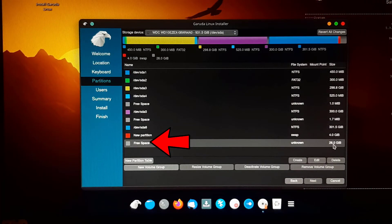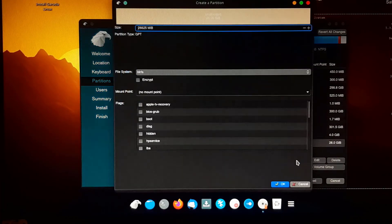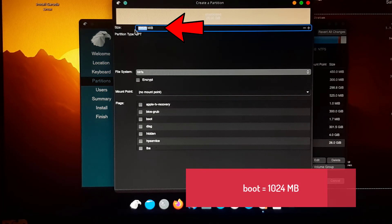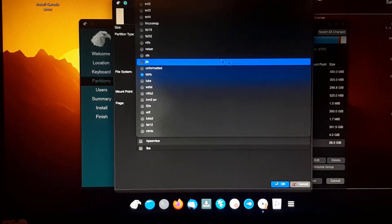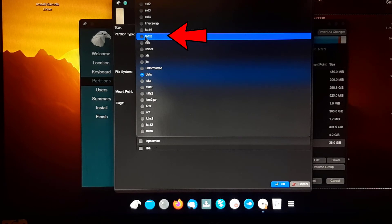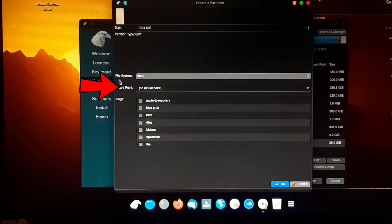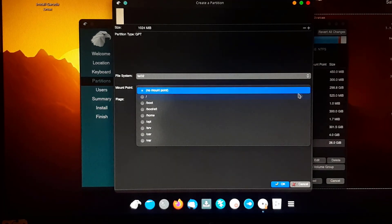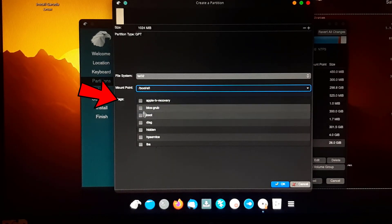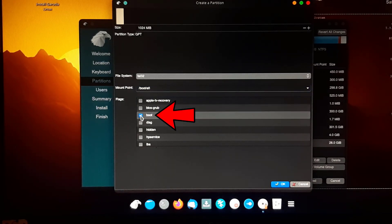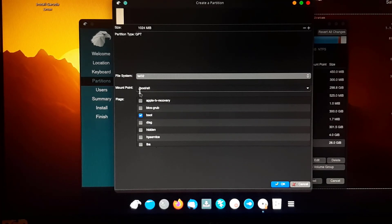Again find and select the free space, then click Create. Now we are creating a 1 GB partition for boot. Select FAT32 as the file system. Select '/boot/EFI' as the mount point. Select 'boot' as the flag. Double-check all the settings — this is very important. Click OK.